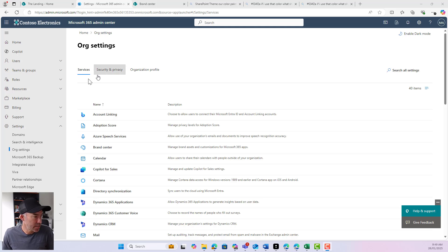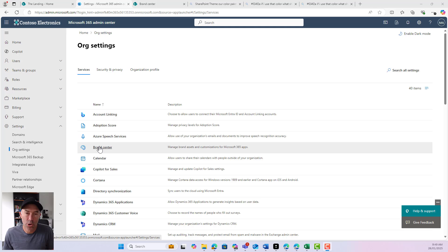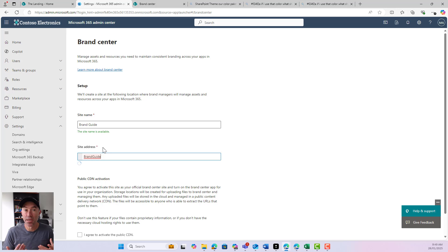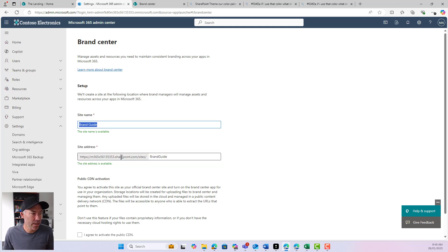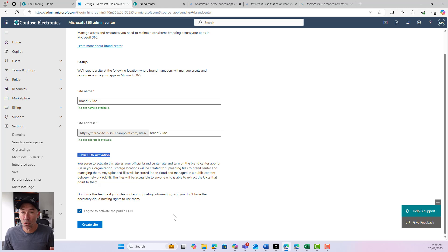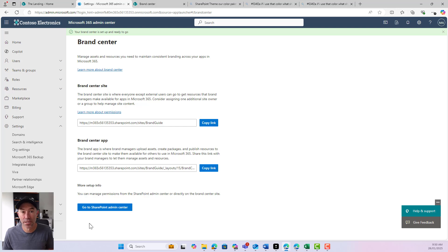I'm now in the Microsoft 365 admin center — not the SharePoint admin center. Under the settings blade under org settings, we can see an option for brand center. When I click on brand center, it gives me the ability to provision this brand center — it's going to create a brand new site called brand guide. I've got the site address and the public CDN activation as well. I need to agree to that to create our site, which will spin up this brand center site for us to upload custom fonts.